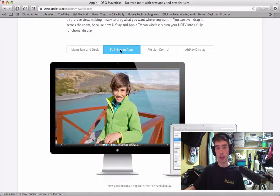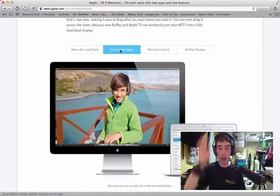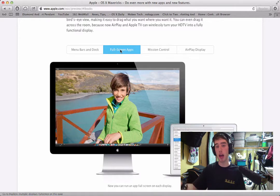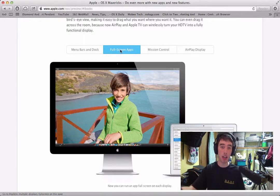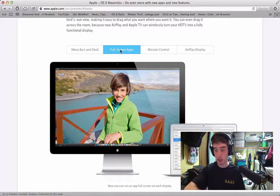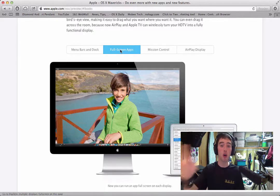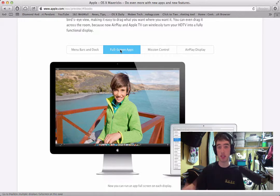Now with full screen applications, for every display you have, you're going to be able to have one full screen application open, which is a lot better compared to right now. It doesn't matter how many displays I have, my Mac will only open one full screen application, which is kind of annoying.